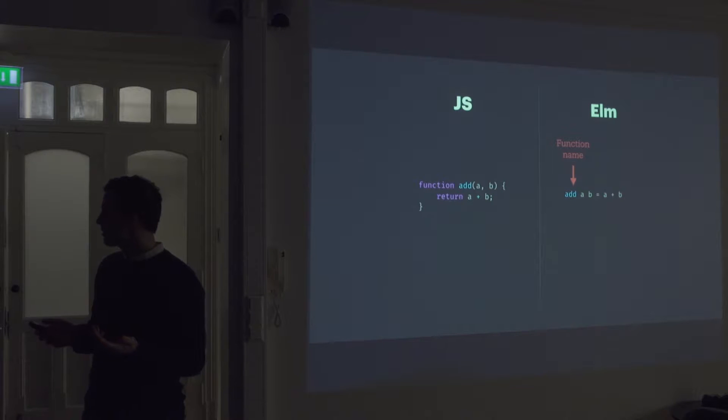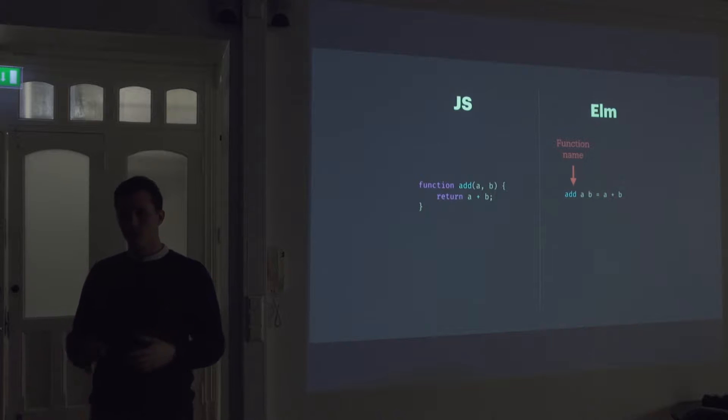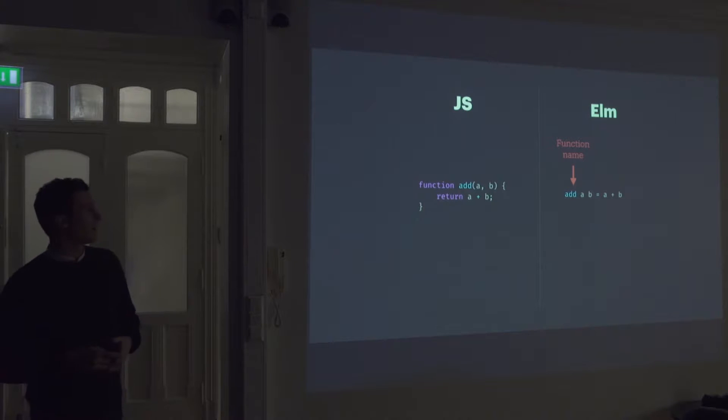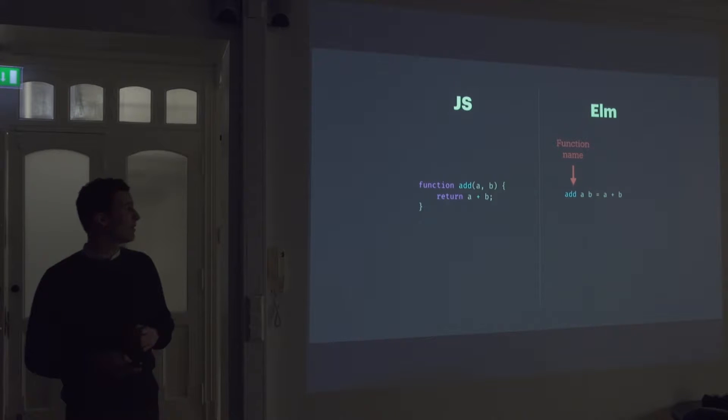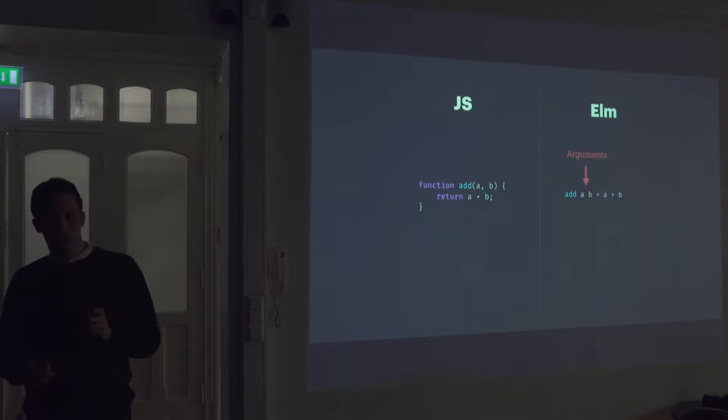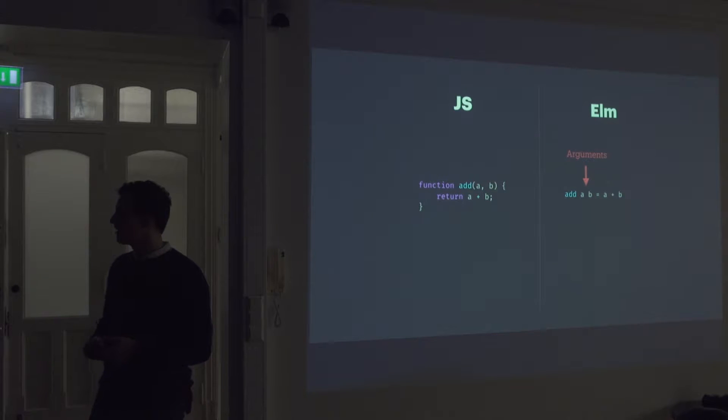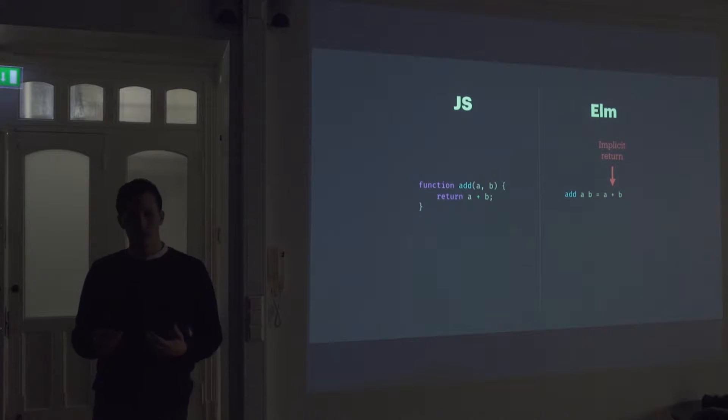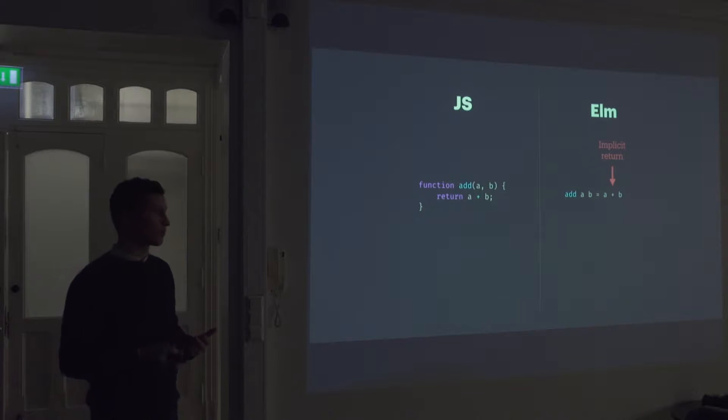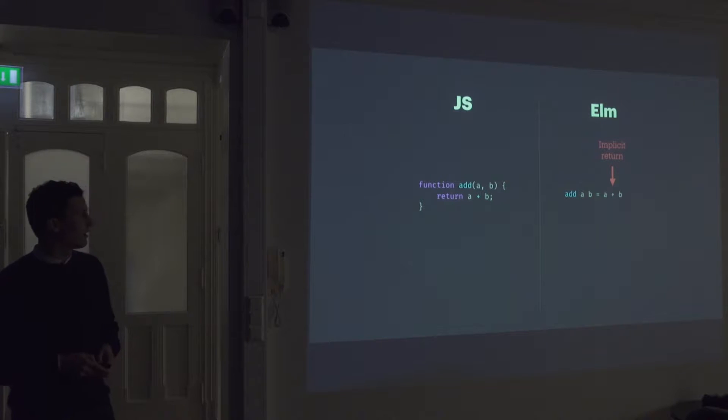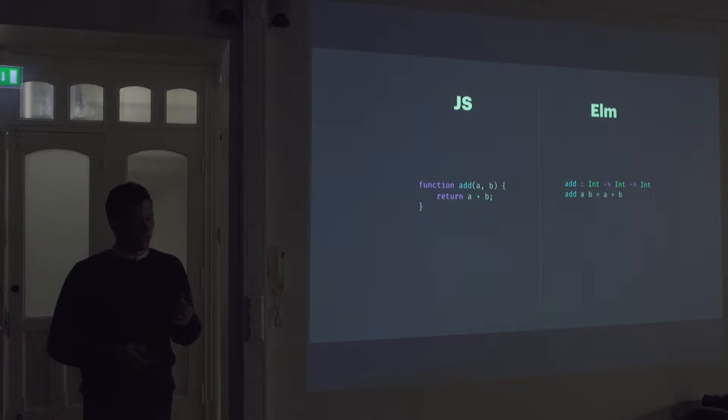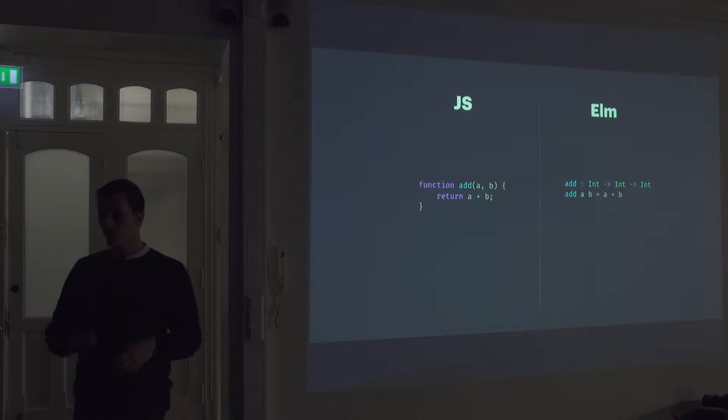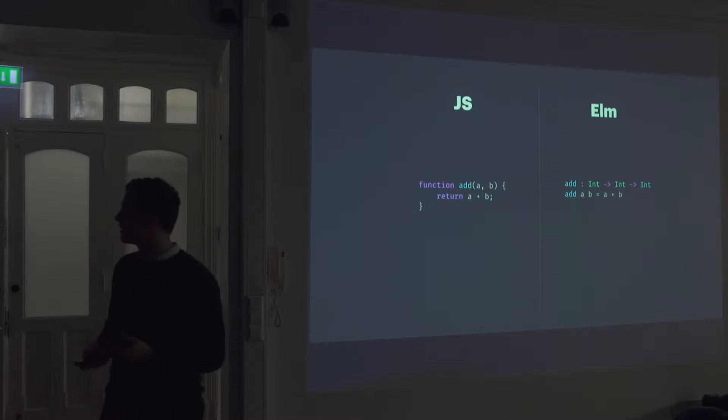So you start off by defining your function name. So there's no parentheses, no semicolons. It's really simplistic. So you start with the function name and then it's followed by the arguments. And then in ELM, you have an implicit return. So you don't have to type the return keyword. Everything, a function always has to return something.